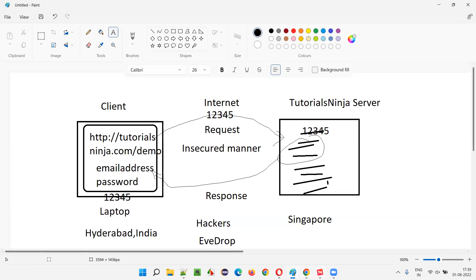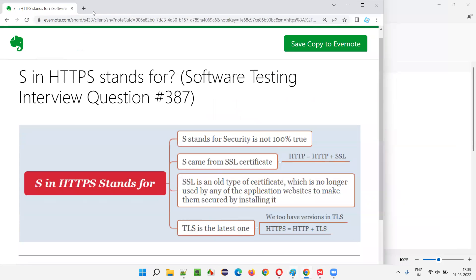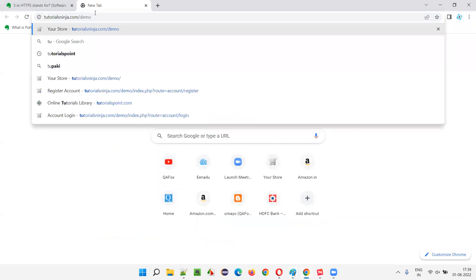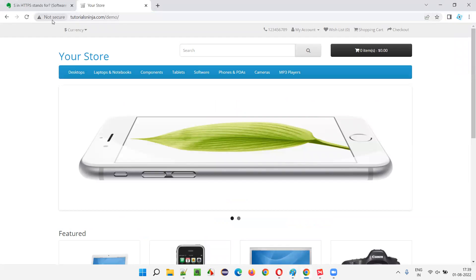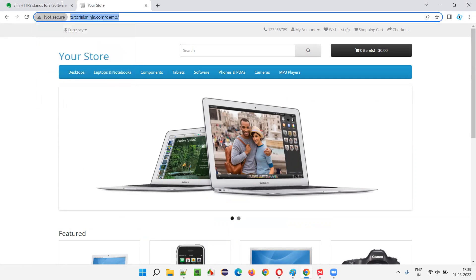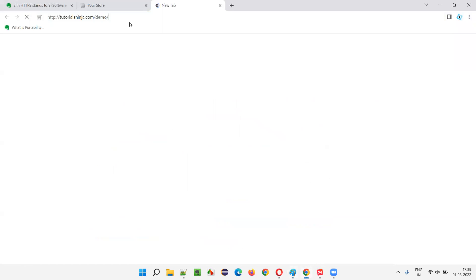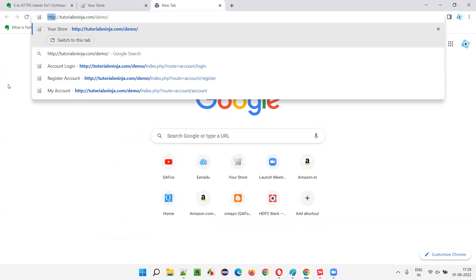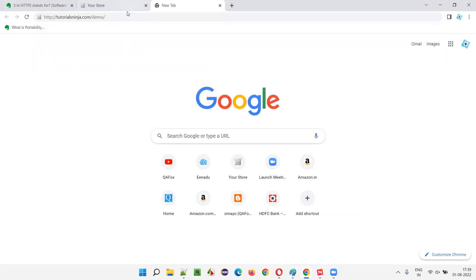That's the problem with HTTP. For example, tutorialsninja.com/demo is not secured because it uses HTTP protocol, which transmits data — requests and responses — between client and server in an insecure manner, where data is sent as-is and a hacker is able to grab the data.